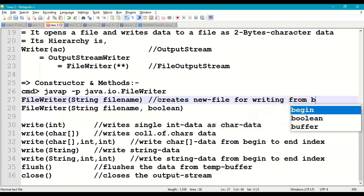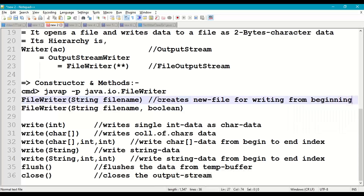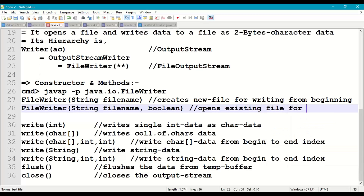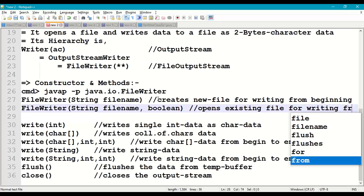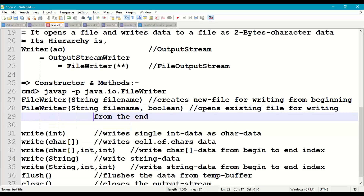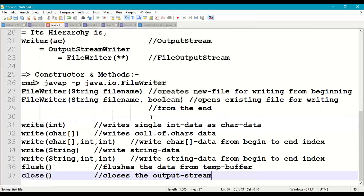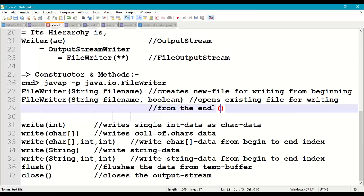The first constructor creates a new file for writing from the beginning. If the file already exists, it will overwrite the existing file. The second constructor opens an existing file for writing from the end of the file — writing data from the end of the file. When boolean is true, it works in append mode, writing from the end of the file.